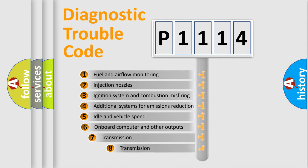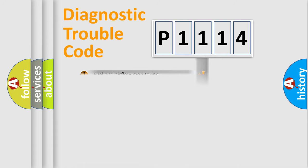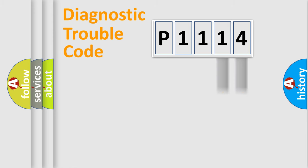The third character specifies a subset of errors. The distribution shown is valid only for the standardized DTC code. Only the last two characters define the specific fault of the group.